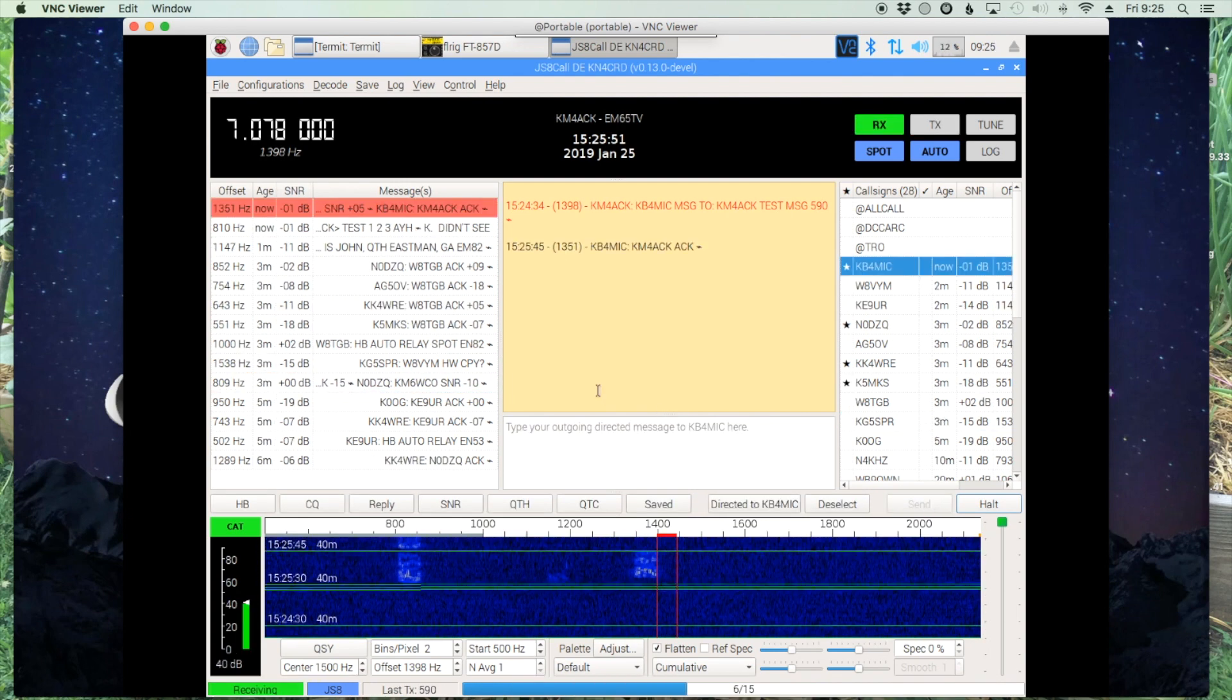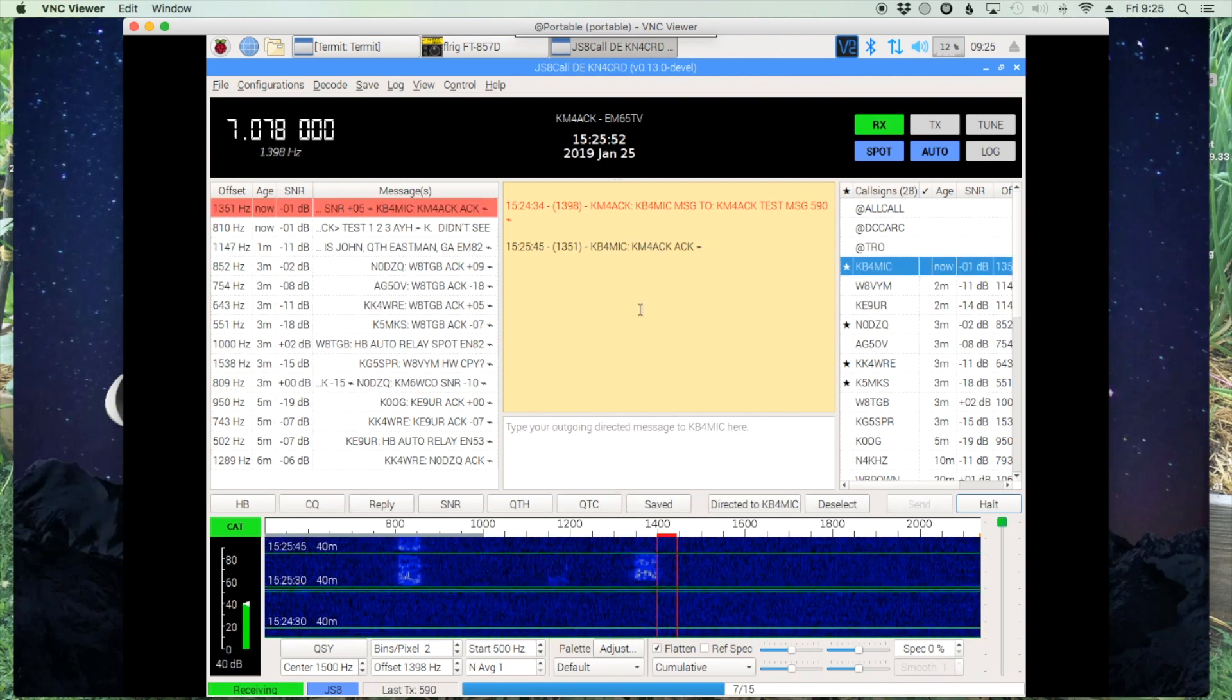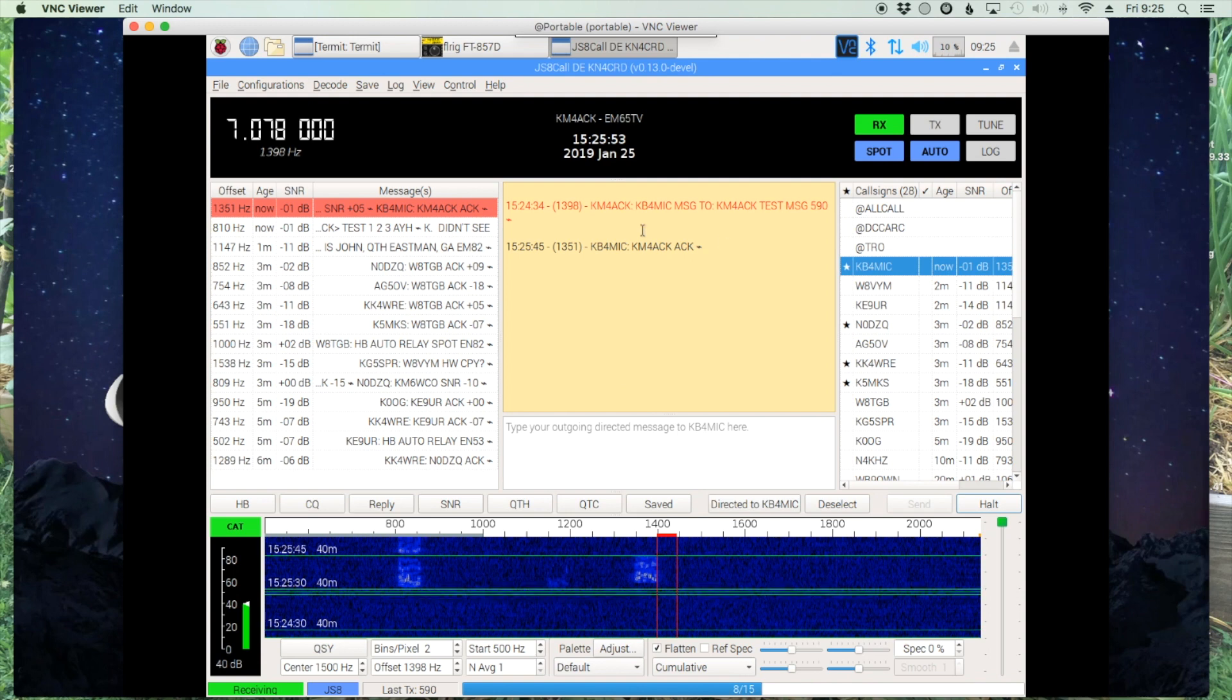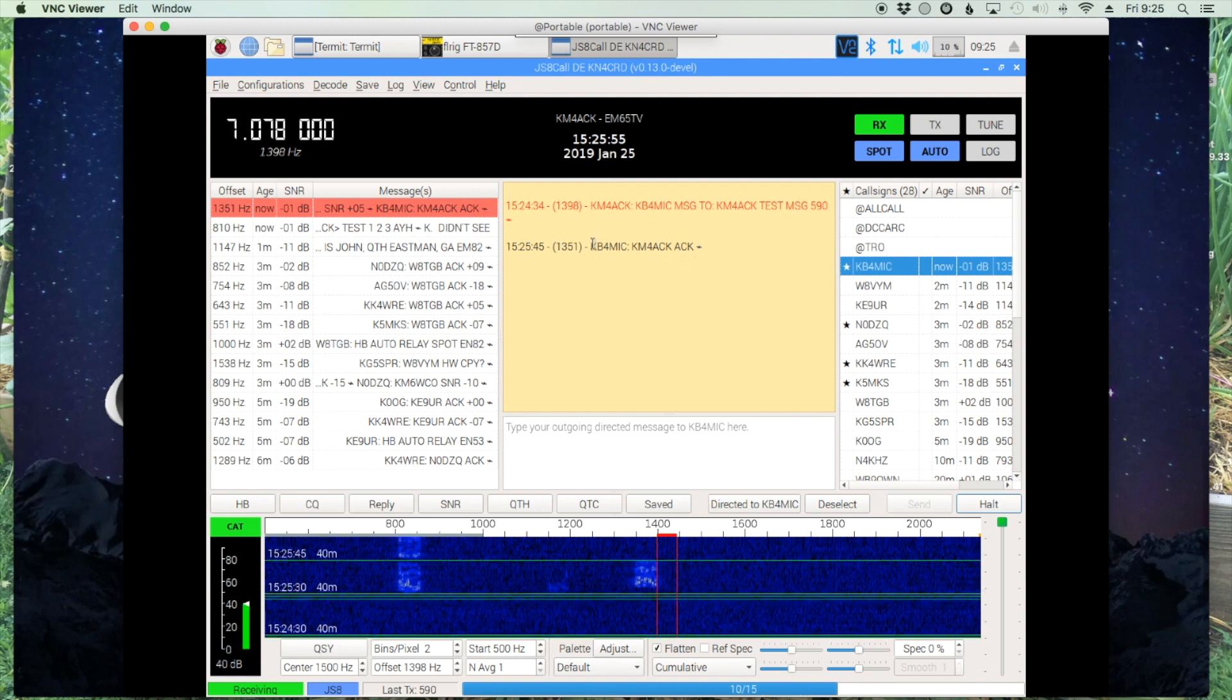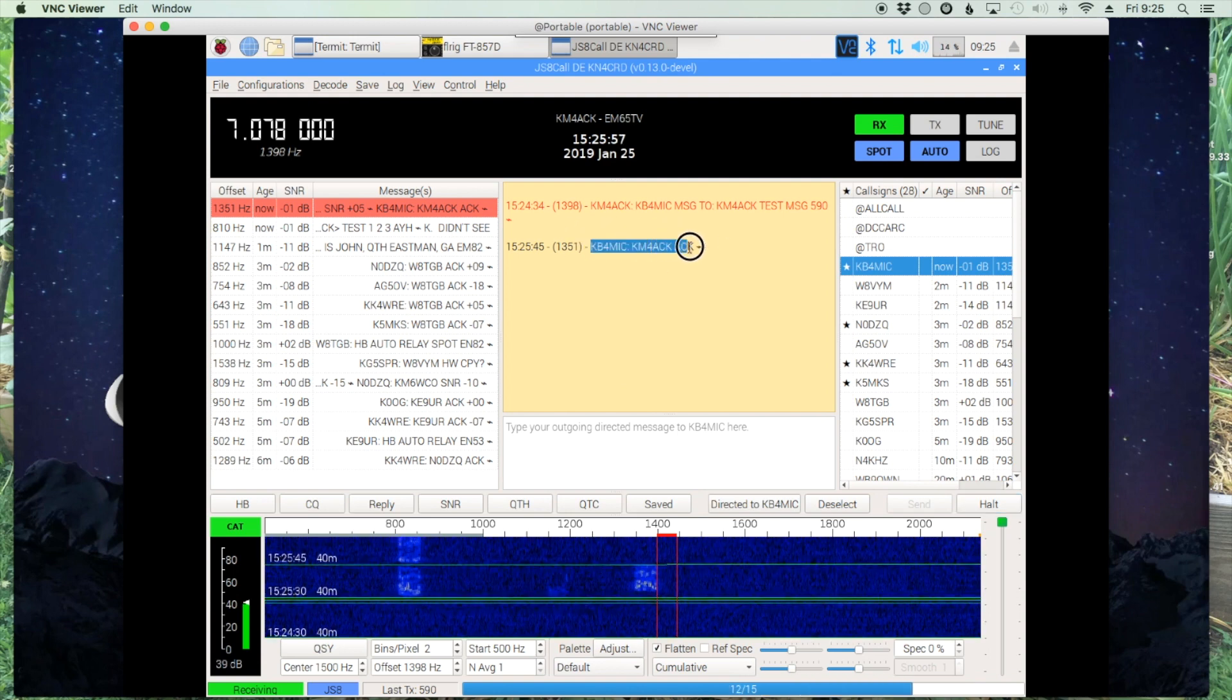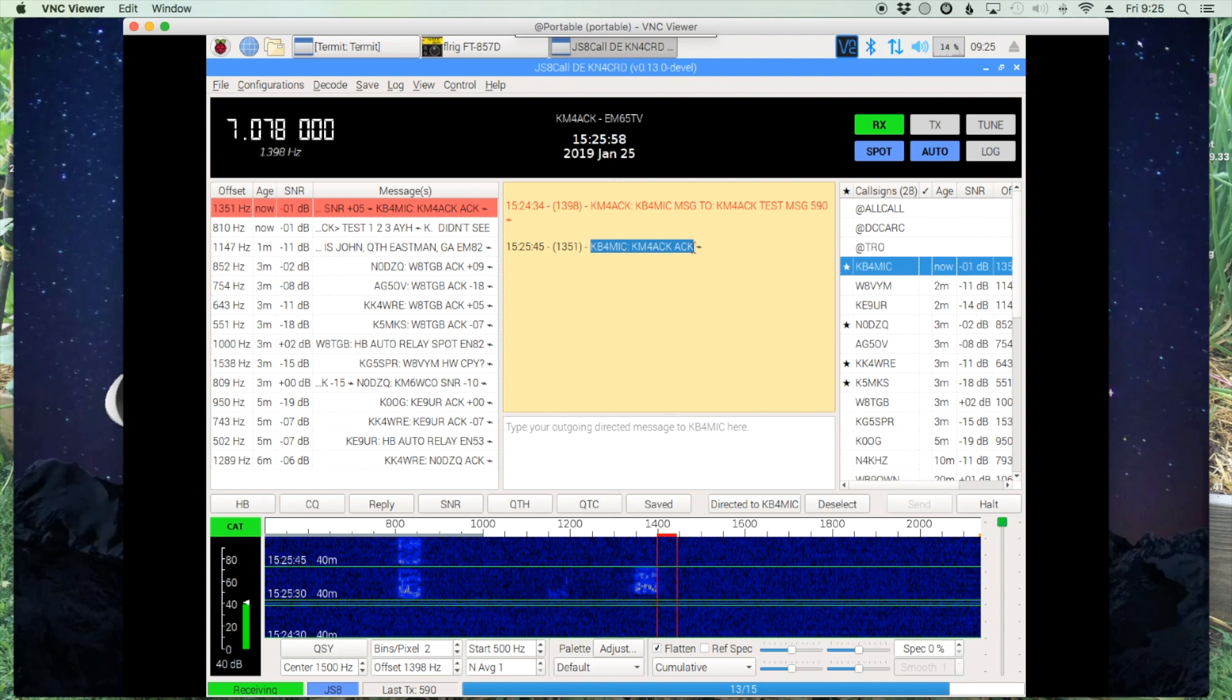All right, and right here you can see that he has acknowledged our message. So we know that the message has been stored.